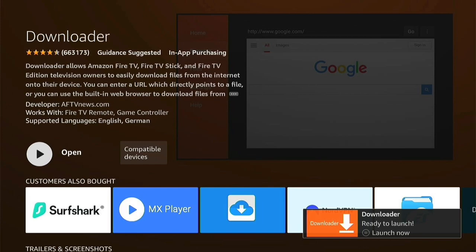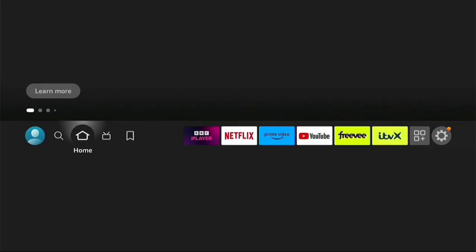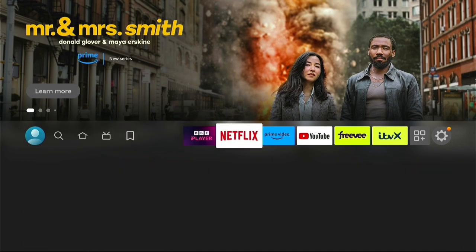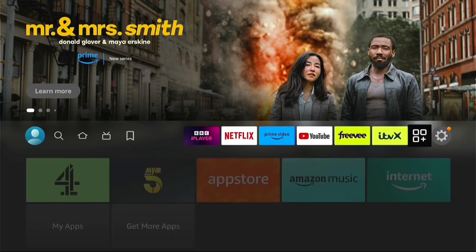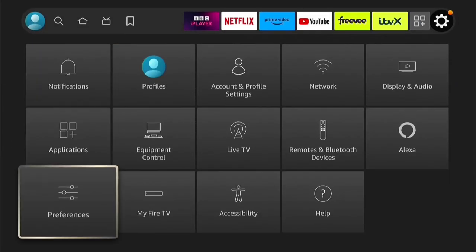You can launch it by pressing the three little lines on your remote. However, don't launch it just yet. Let's press the Home button to go back to the Home page, as there are a few little settings we need to change. Now we're on the Home screen, let's go all the way to the right to the Settings. Now within the Settings, come down to My Fire TV.